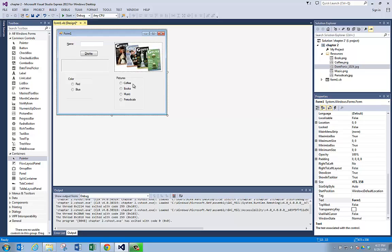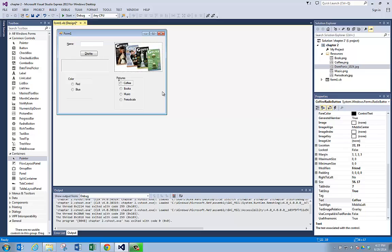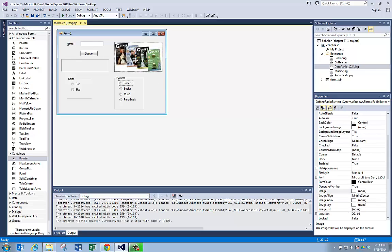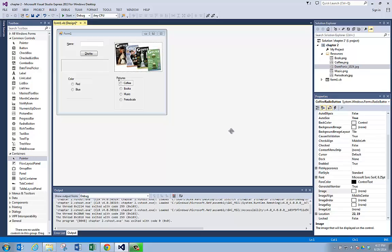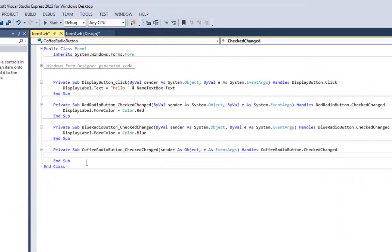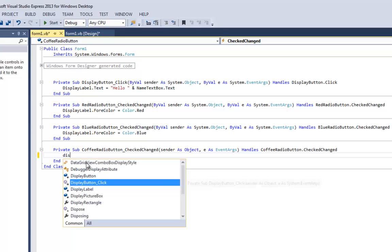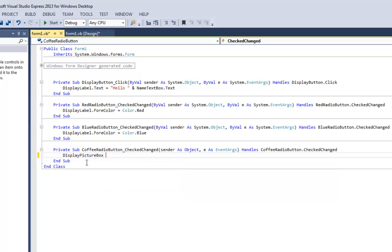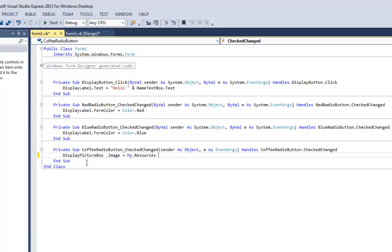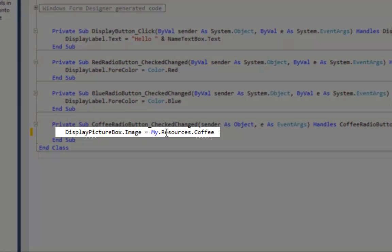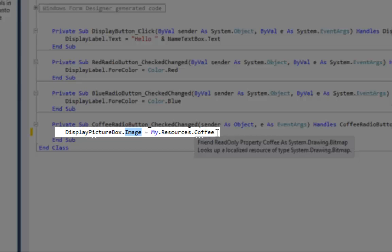Now we've got to write some code so that when the user clicks on coffee, it changes to the coffee picture. Remember that we named this picture box display picture box, because we're going to need that in our code window. I'm going to double-click on coffee — I have the empty procedure for coffee. I'm going to write: display picture box dot image equals my dot resources dot coffee. What we're saying is when the user clicks on this, go to the resources, get the coffee picture, put it into the image property of the picture box.